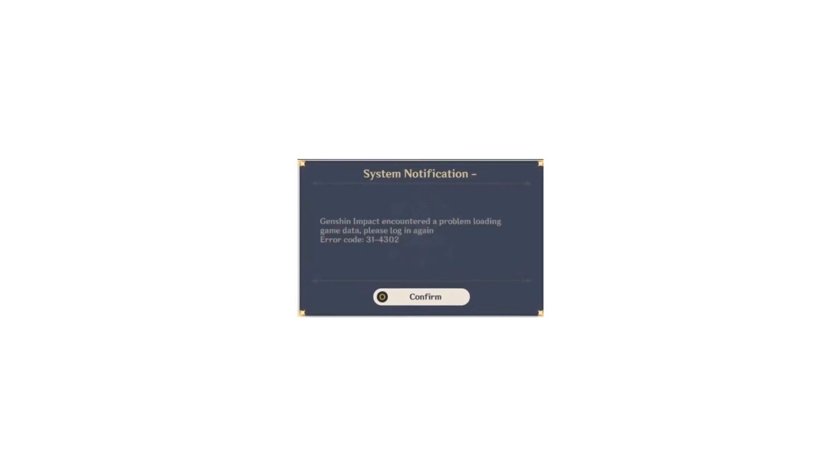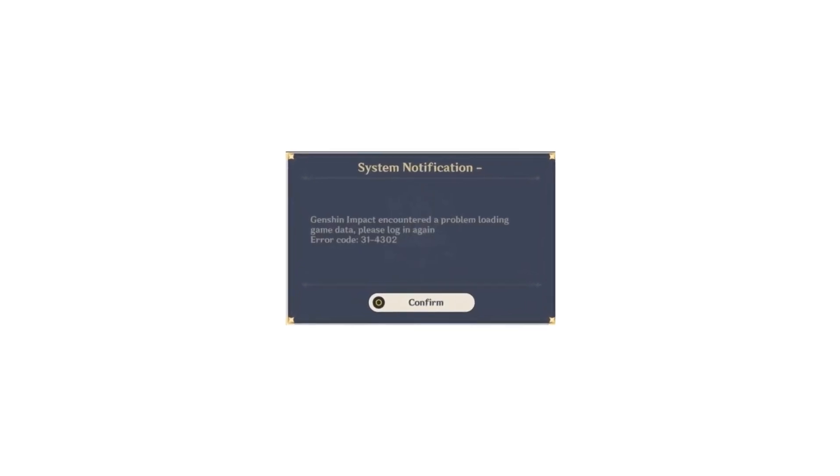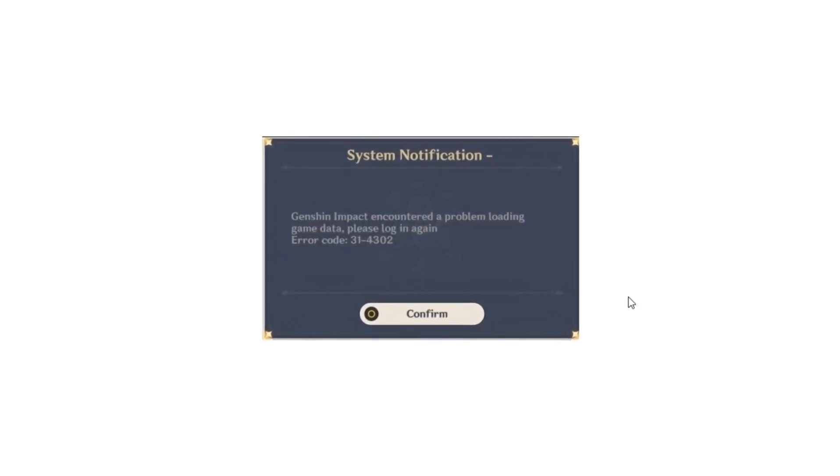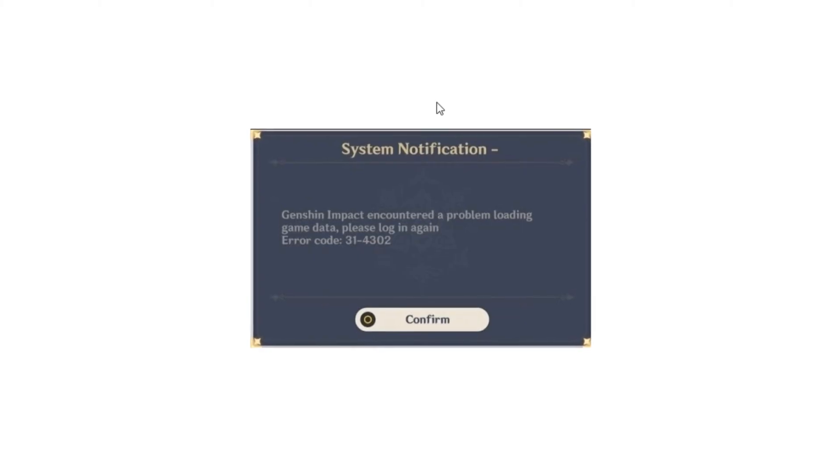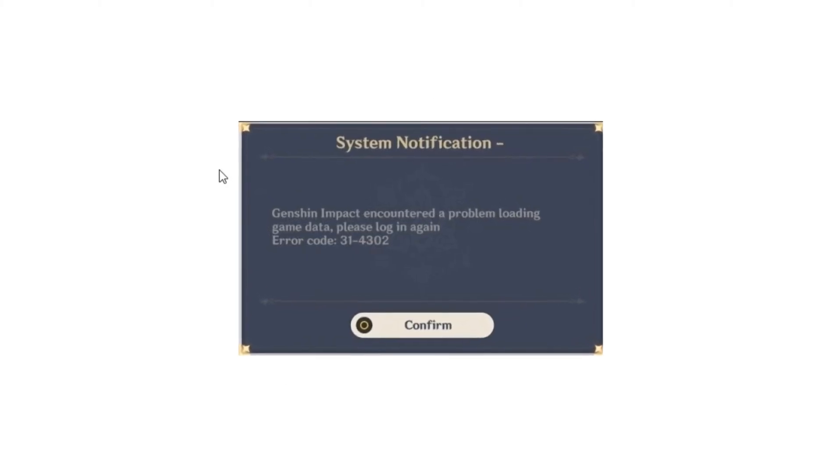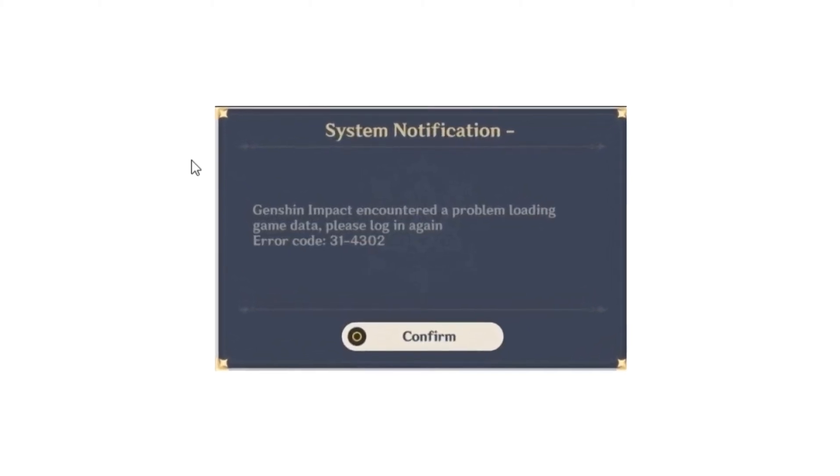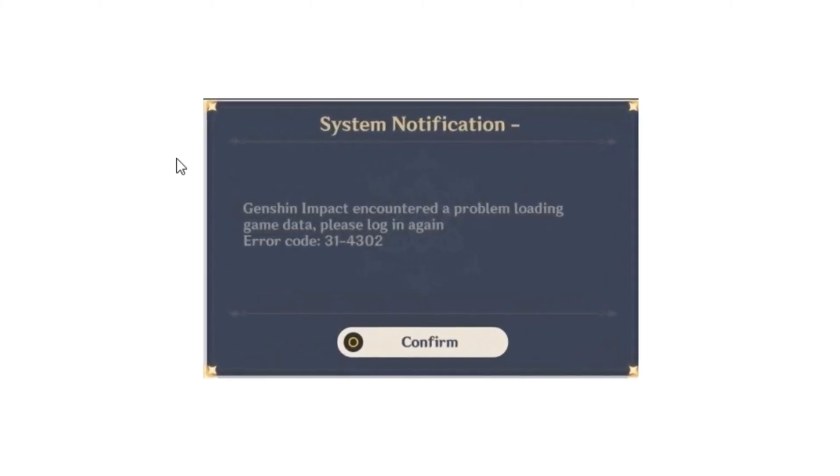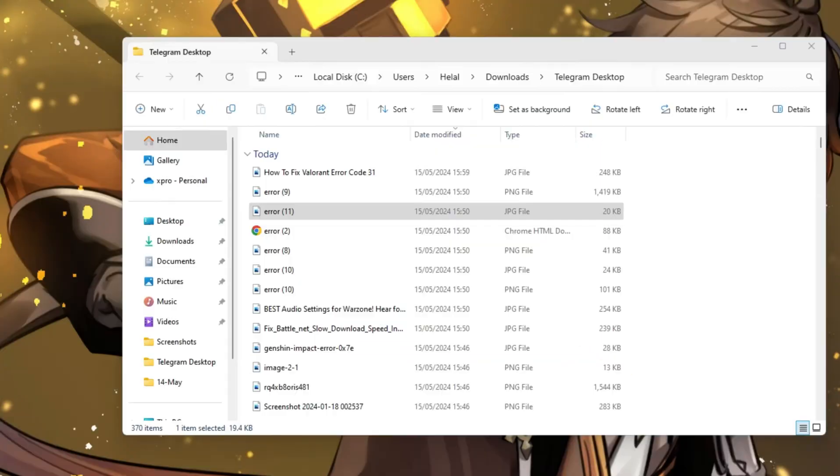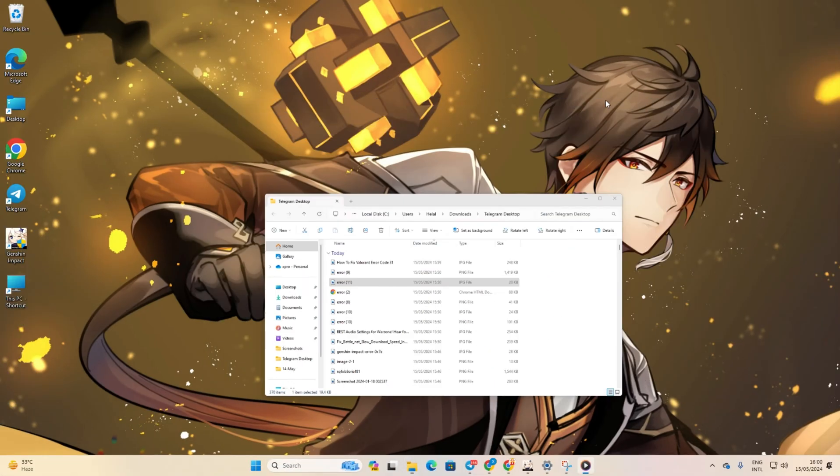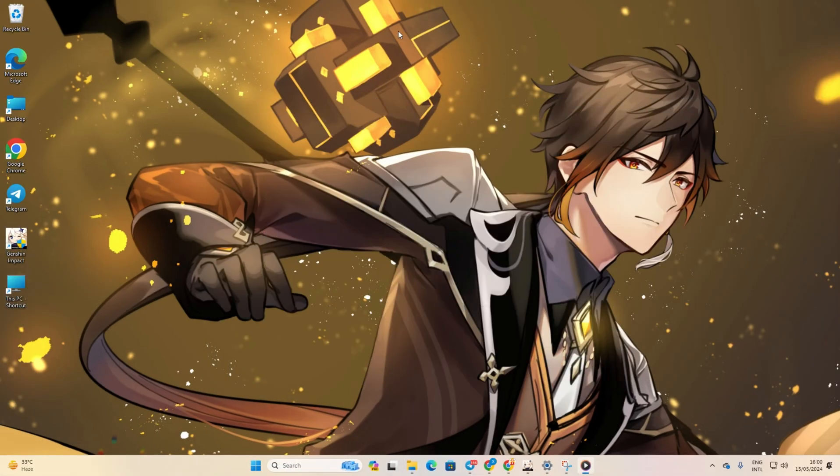Hey there! Are you encountering error code 314302 when trying to launch Genshin Impact on your PC? Don't sweat it, I've got you covered with some easy fixes to get you back into the game in no time. Let's dive in.